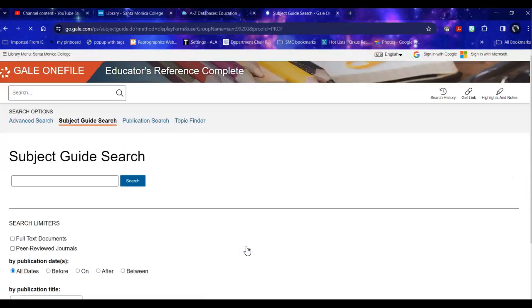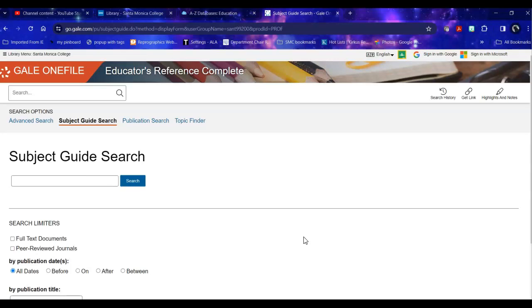The subject guide search uses assigned subject topics, subject terms that are assigned to specific articles so that some archivist or abstractor or librarian has looked at this and using human judgment has assigned those subject terms that are specific to that article. So it's a way to pull through and get those that are not just mentioning your topic but actually about your topic.